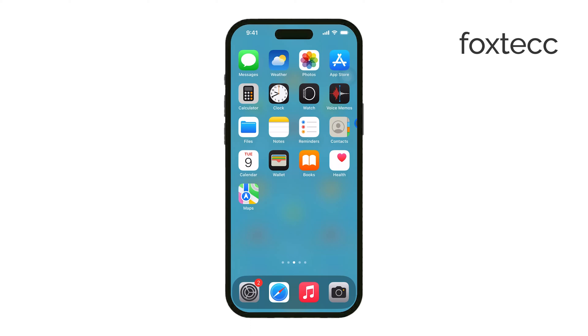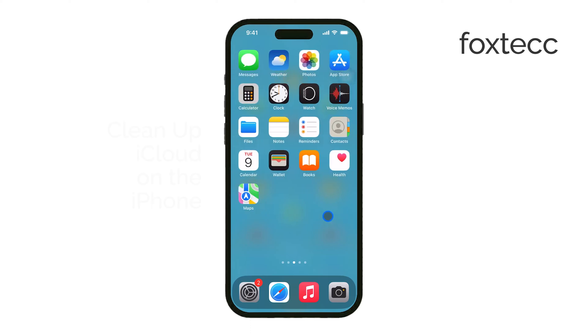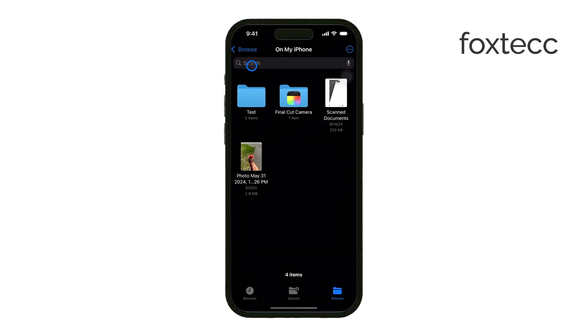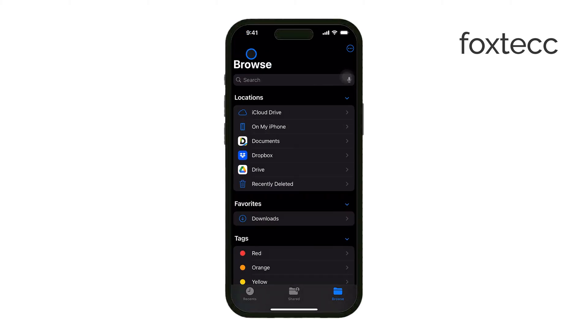Hey everyone, Ryan from Foxtech here, and today I'm going to walk you through how to clean up your iCloud storage on your iPhone. If you've run out of space or just want to manage what's taking up your iCloud storage, I've got you covered. Let's dive in.